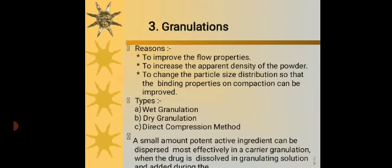Granulations. The reasons for granulation are: firstly, it improves the flow properties; second, to increase the apparent density of the powder; and finally, to change the particle size of the powder and to improve binding properties or compaction. Three types of granulations are available, namely wet granulation, dry granulation, as well as the direct compression method.